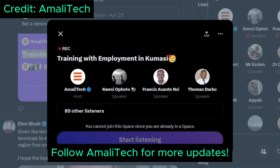The stipend amount is 1,800 Ghana Cedis monthly, and with the internet allocation it's 15 gigabytes monthly.